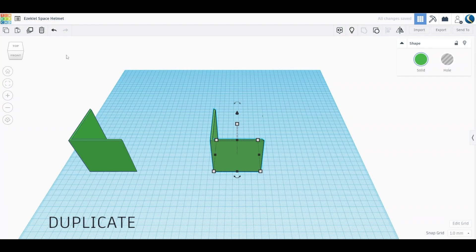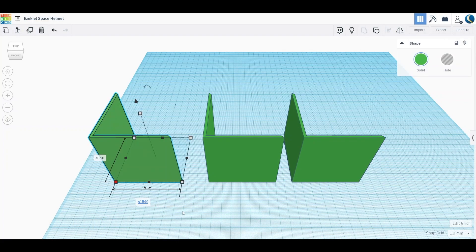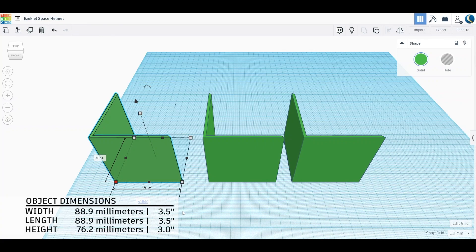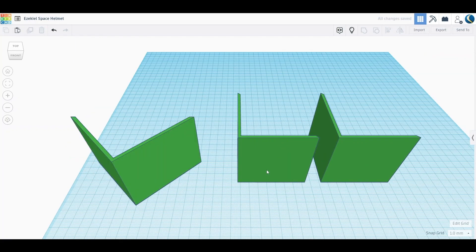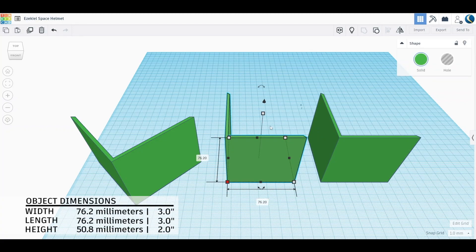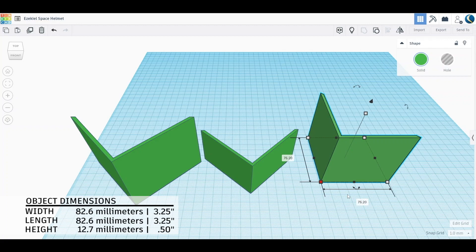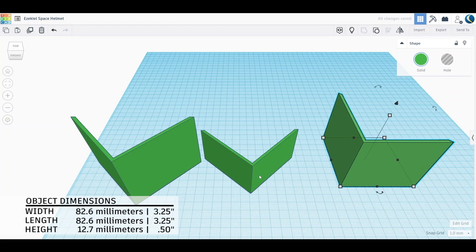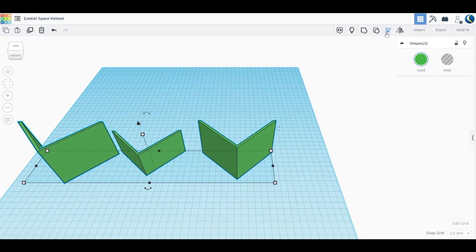Then we'll duplicate the shape to create three identical shapes. Now that we have three identical shapes, let's select the first duplicate and modify its dimensions, then rotate the shape 45 degrees counter-clockwise. Next, let's select the second duplicate on our work plane and change its dimensions as shown, and like with the other shapes, rotate this shape 45 degrees counter-clockwise. Let's repeat this process with the third duplicate on the work plane using these dimensions. Now we'll hide the objects and clear the workspace once more.